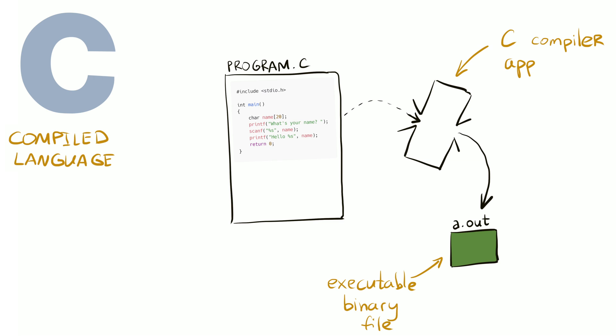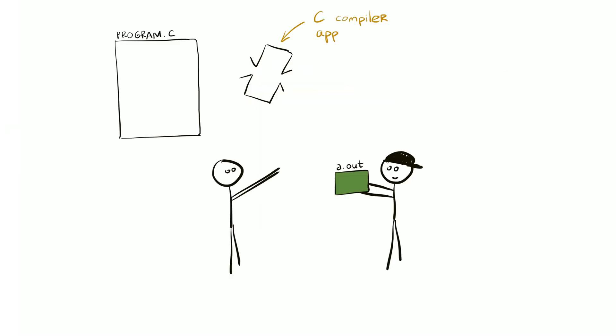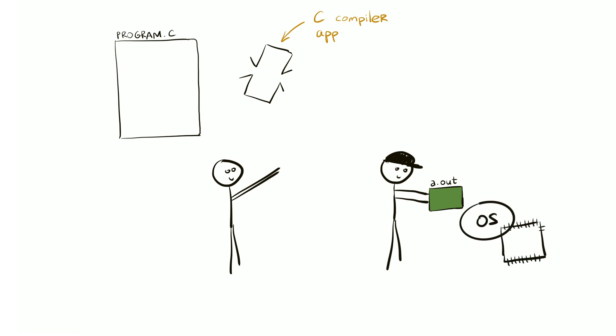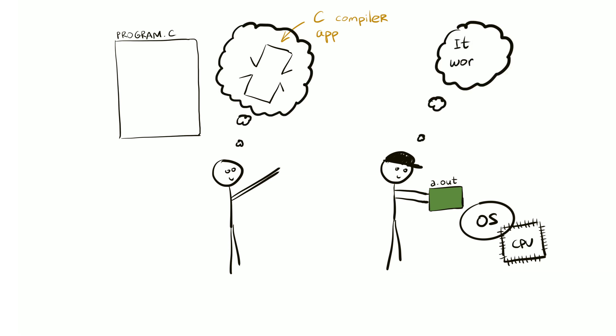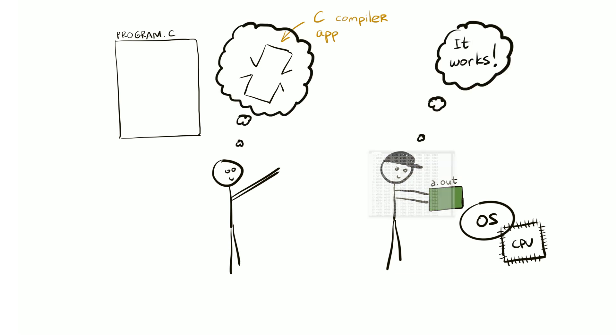Afterwards, you don't need the compiler anymore unless you want to change the code. The executable binary file is self-contained and can run on its own. You can send it to a friend and they'll be able to run it too without even knowing what language it was written in. If you open that executable file in a text editor, you'll see lots of gibberish like this. This isn't machine code, but it's close. It's sort of machine code not for the processor, but rather for the operating system.